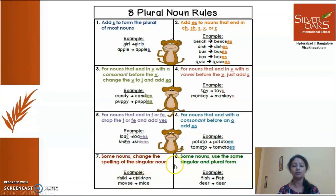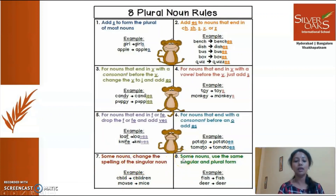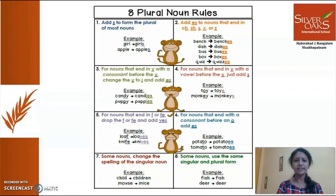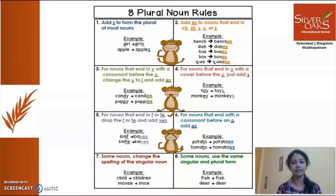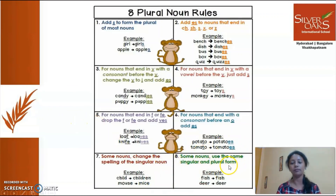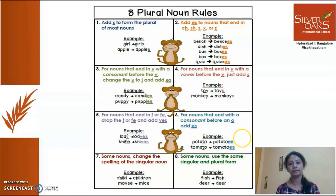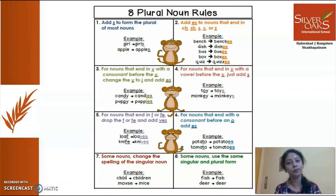Rule seven: some nouns completely change their spelling in the plural form — for example, child becomes children, and mouse becomes mice — not mouses. Rule eight: some nouns use the same form for both singular and plural — like fish remains fish, and deer remains deer. You can learn more about this in the resource video that will be posted on singular and plural nouns.